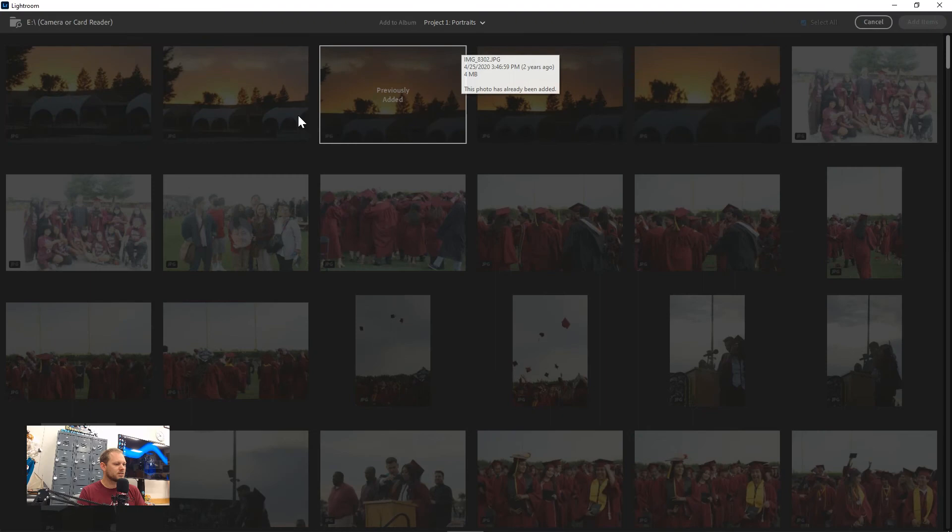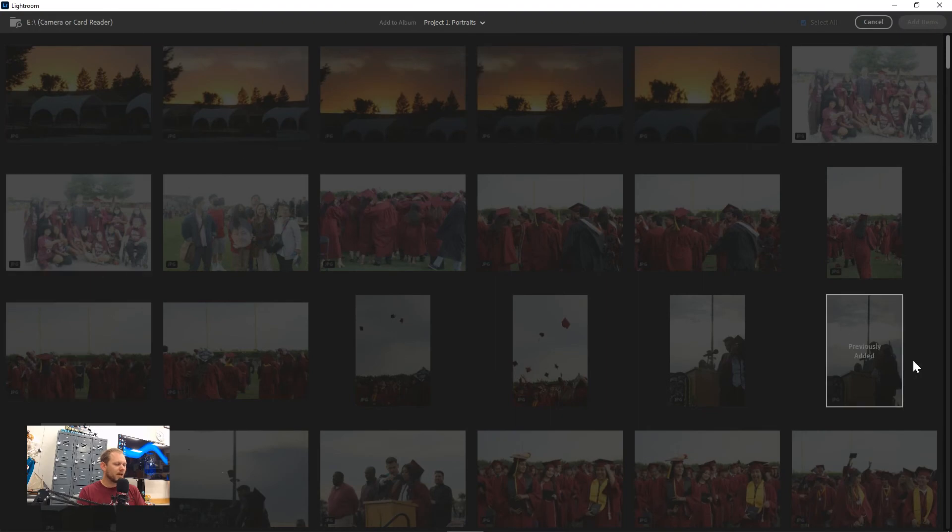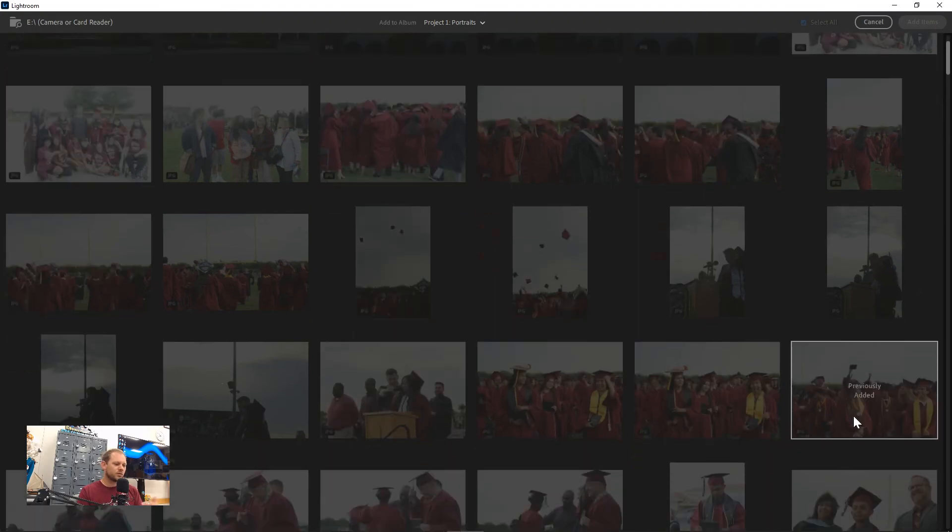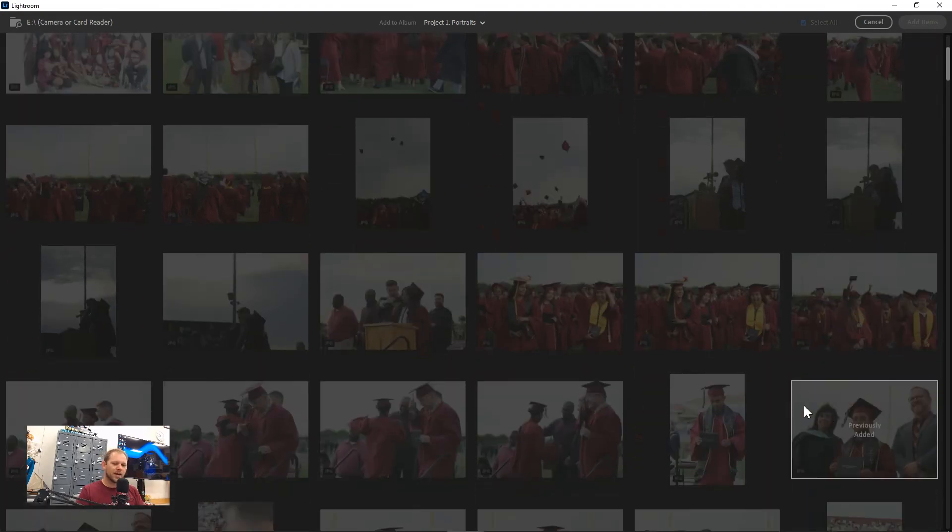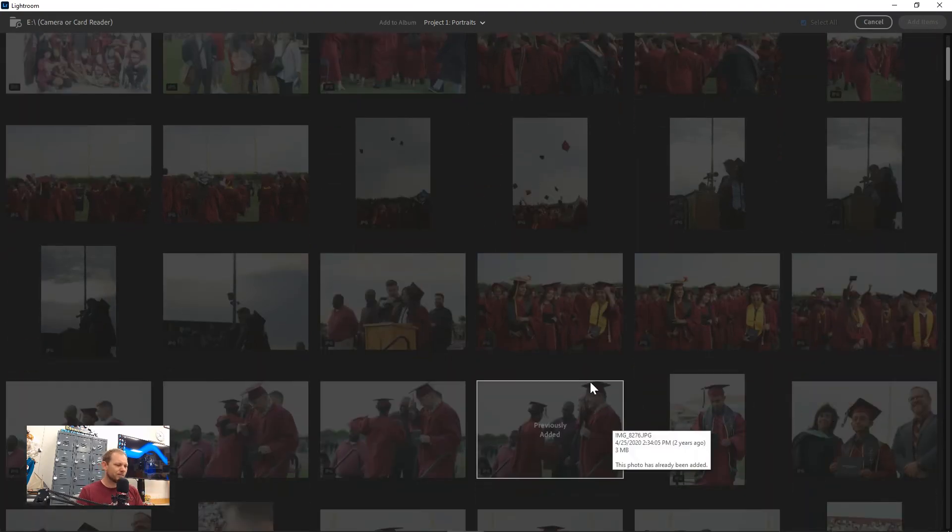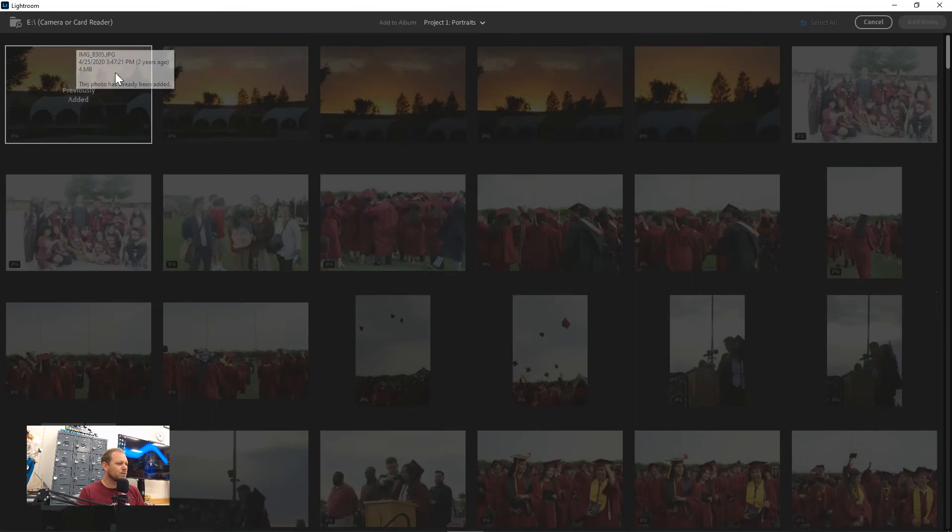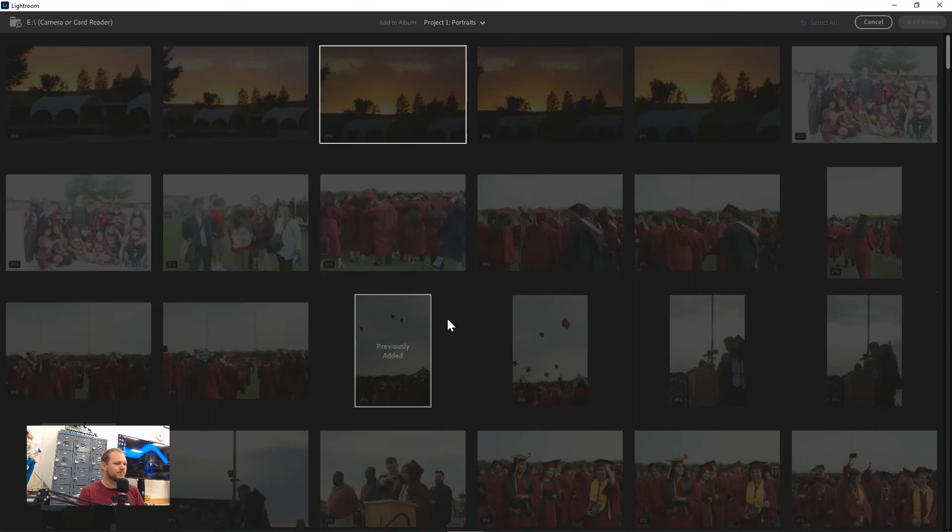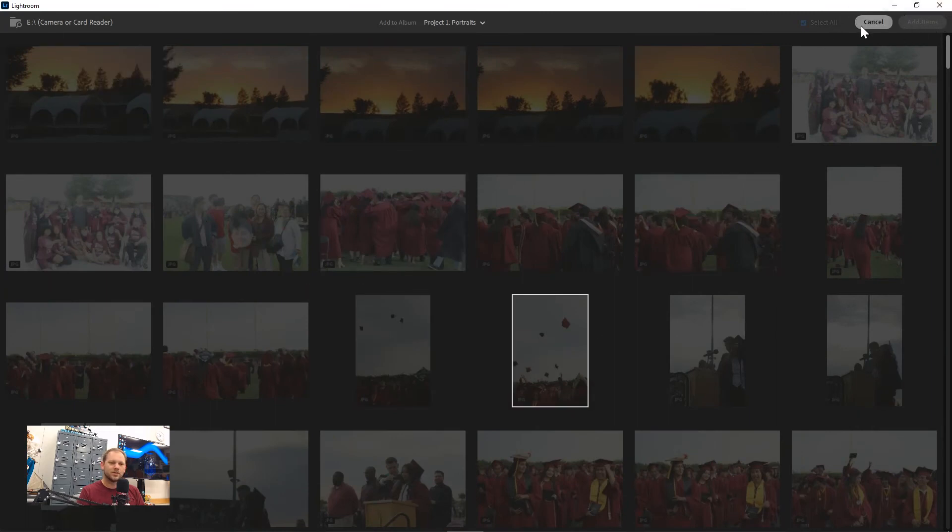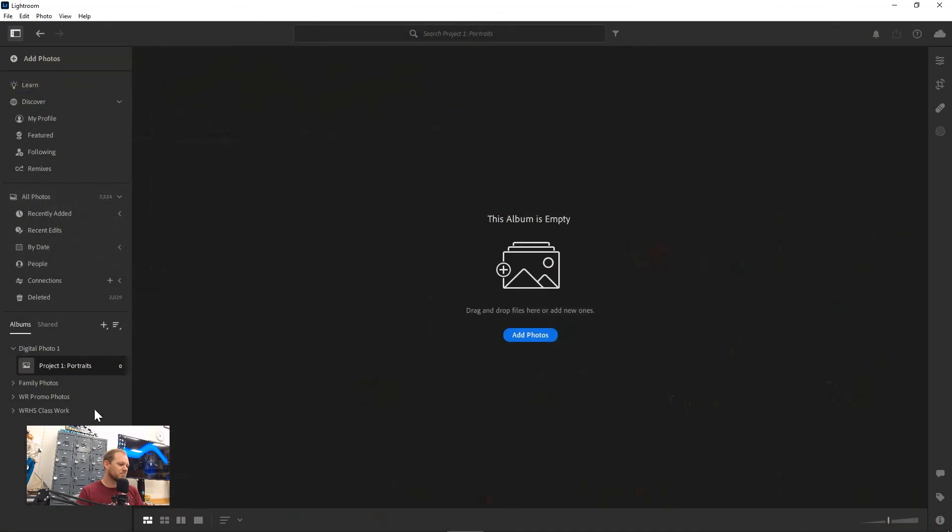And all of these photos have already been added to my Lightroom, so I can't add them again. But you'd be able to click on the ones you want and click add items right up here. Mine's already added, so I can't do that. Once I'm ready to make project two next week...